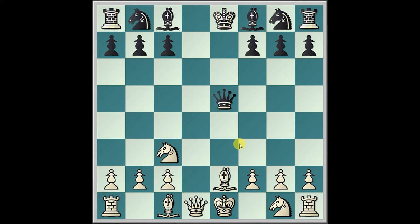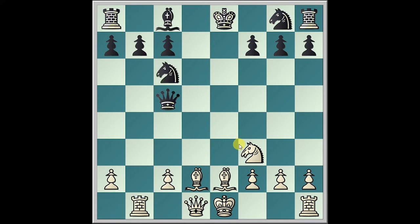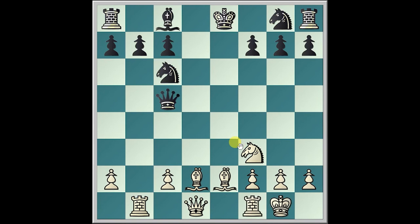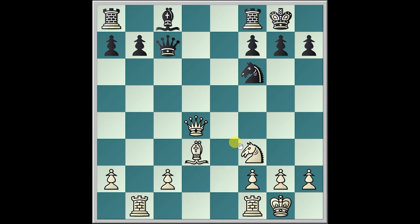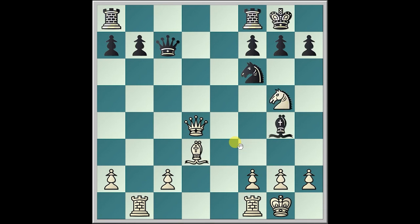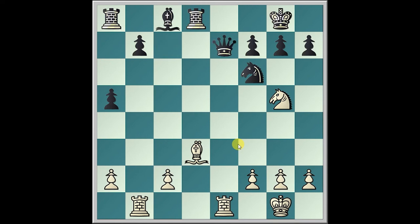Knight c3, Queen a5, d4, e5, d takes e5, Queen takes, Bishop e2, Bishop b4, Knight f3, Bishop takes c3, b takes, Queen takes, Bishop d2, Queen c5, Rook b1, Knight c6, castling, Knight f6, Bishop f4, castling. Bishop takes c7, Knight d4, Queen takes, Queen takes c7, Bishop d3, Bishop g4, Knight g5, and Rook fd8.